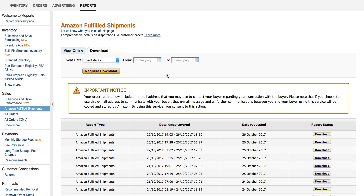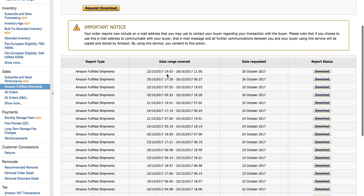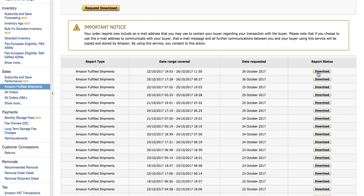Please note that you should select a date that is very close or the closest possible to your actual validity date in the country you selected. Here you can then request the report and download it.